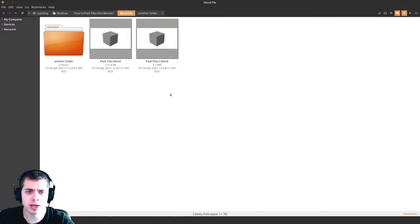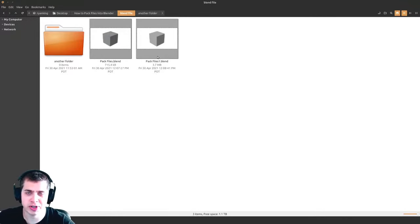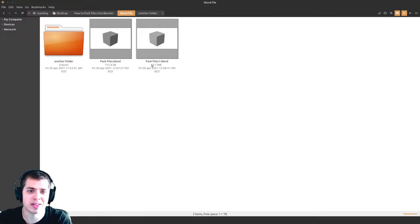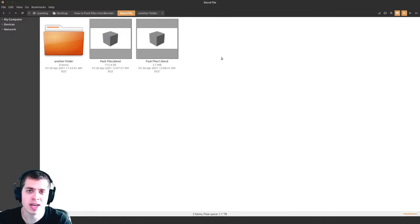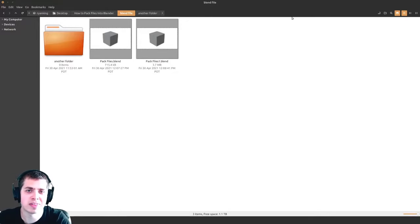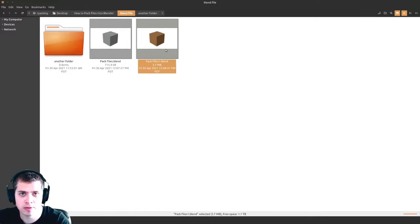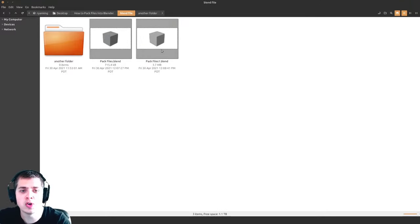This is the problem with packing files — your Blender files can start to get really large, especially if you have a big scene with textures and all these different things added in. I wouldn't recommend using this all the time, because it's easy enough to just store all your textures in one place and add them into your Blender file. As long as you don't move your Blender file, everything will be fine. But if you want to send the file to someone and don't want to worry about losing texture data, you can pack it.